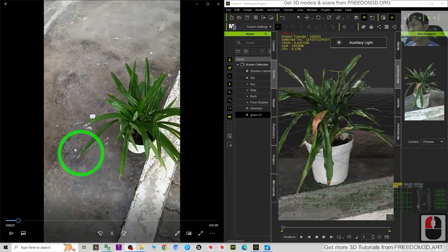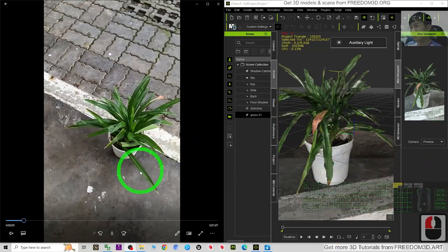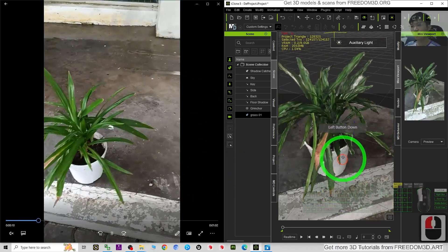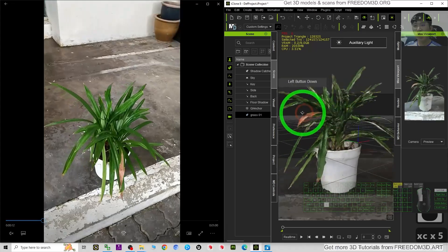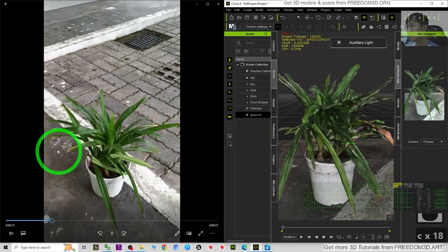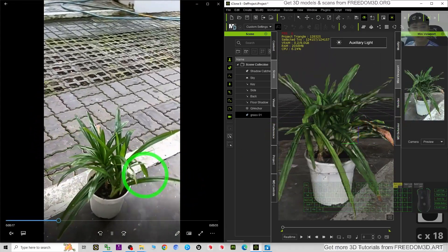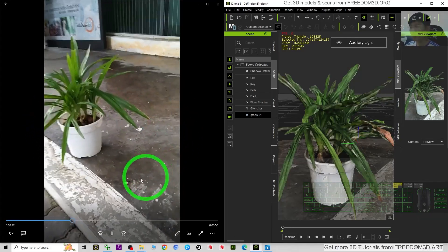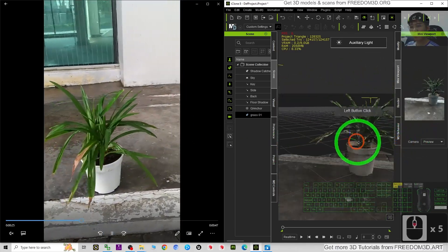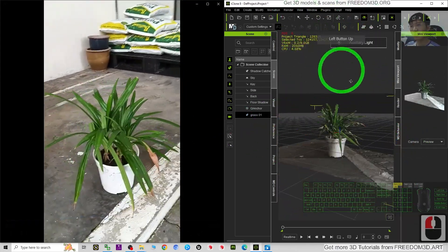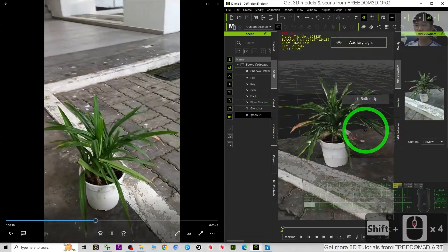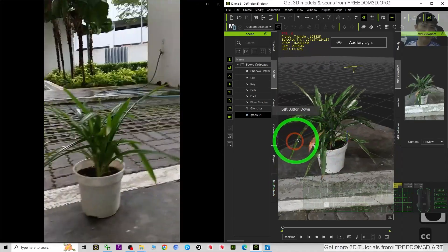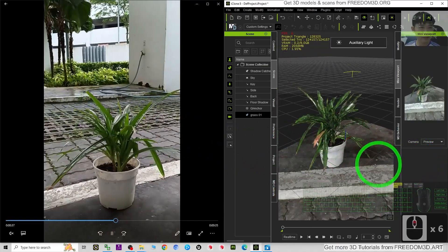Hey guys, my name is Freedom. Today I'm going to show you how to convert any MP4 video to become a 3D model for your iClone8 3D animation software. You can see this is a video I took just outside of my house. I used a method to convert the whole video into a 3D model, and now this 3D model is already in my iClone8 software, ready for use and ready for rendering.